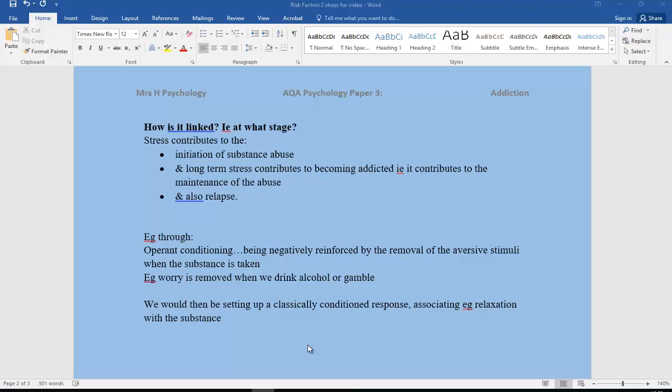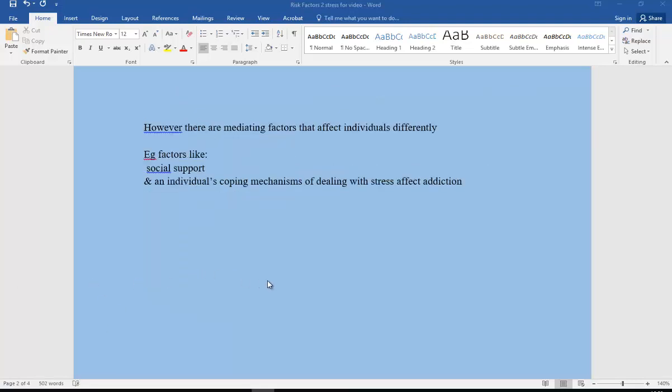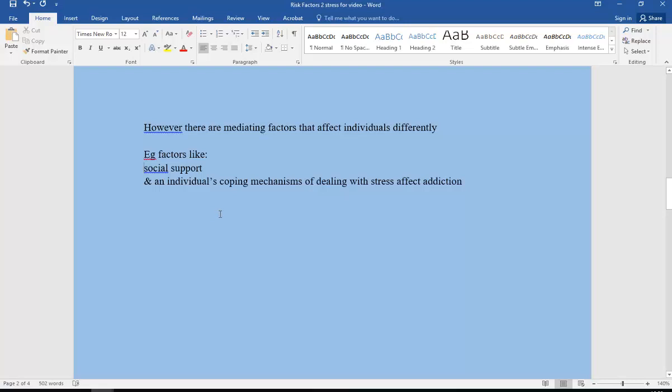I think it's also important to point out that there are lots of mediating factors that are going to affect individuals differently. These factors would be things like somebody's social support, how much social support do they have in terms of their work, their family, others around them, friends, helping them. And also an individual's coping mechanisms of dealing with stress. Everybody deals with stress differently, and if somebody has good coping mechanisms that's probably going to affect them very differently to somebody who is not able to manage their stress well.